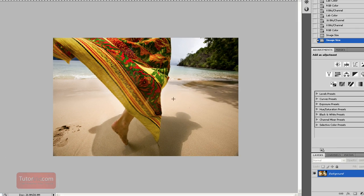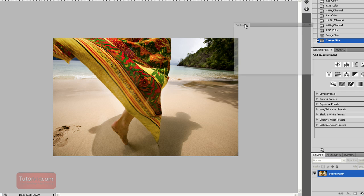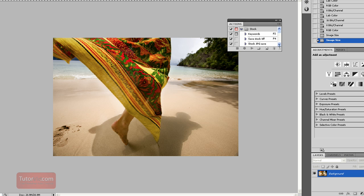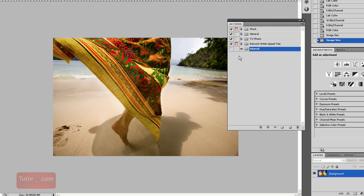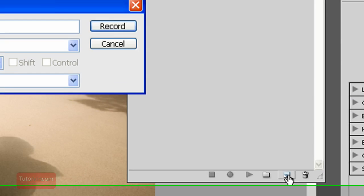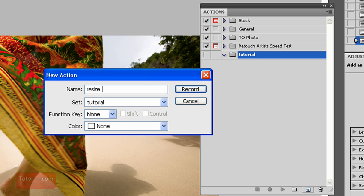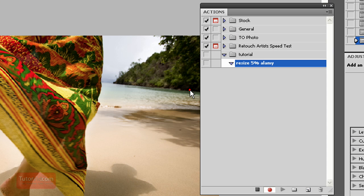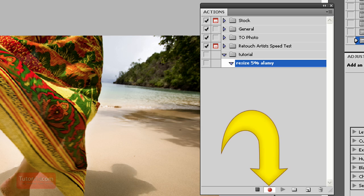To speed this up we can create an action. I'll pull my actions tab out here. So to create a new action, press this new action button and then give it a name. Press record and you can see this button here, it starts recording.